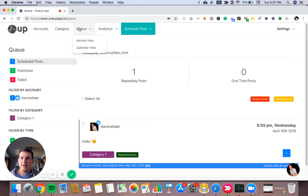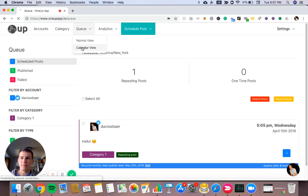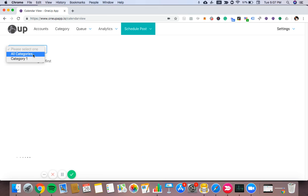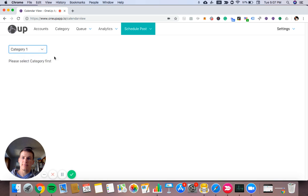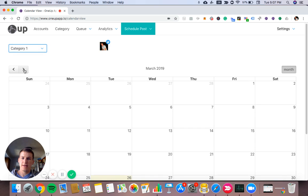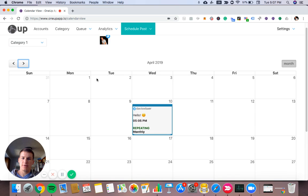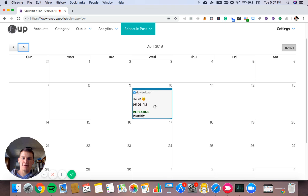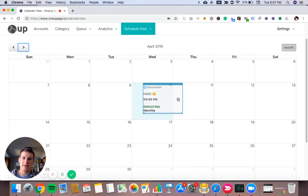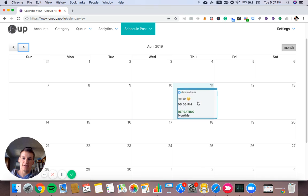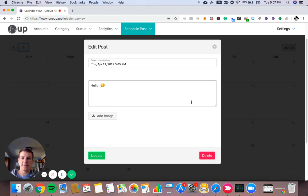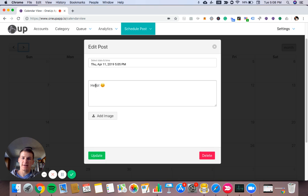And then this is the normal view of the queue. But you can also see all your scheduled posts in the calendar view. So I'll pull that up. I want to go to April. And here's my post. So in the calendar view, you can drag and drop your post to a different date. Maybe I wanted it on the 11th as opposed to the 10th. I can change that right here. And I can even click on the post itself if I want to edit the time or if I want to add an image or edit the description itself.